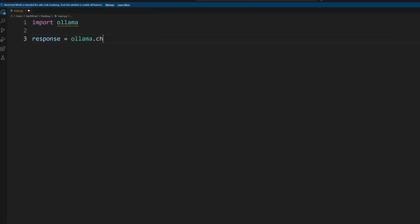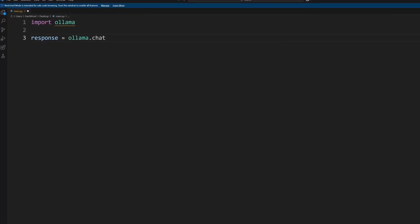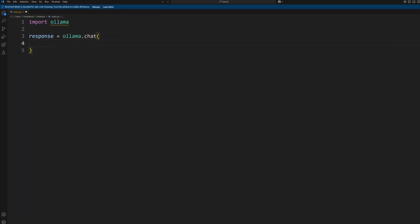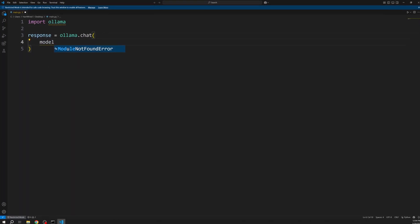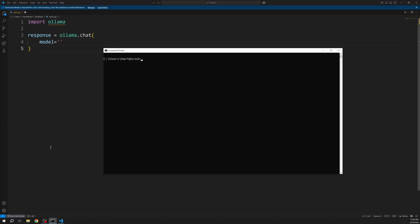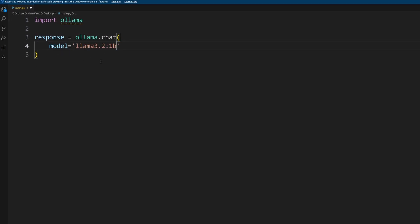At first we need to import ollama. Next we call ollama.chat and save it as our response. To figure out the name of our model and which models we have available we can just open the command prompt and enter ollama list.